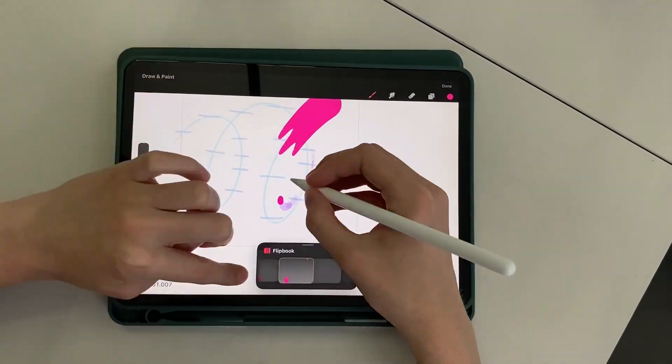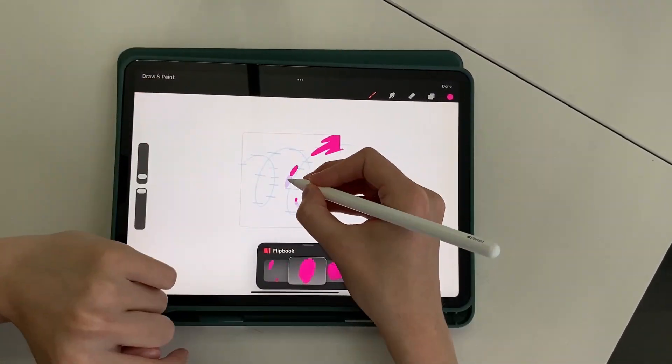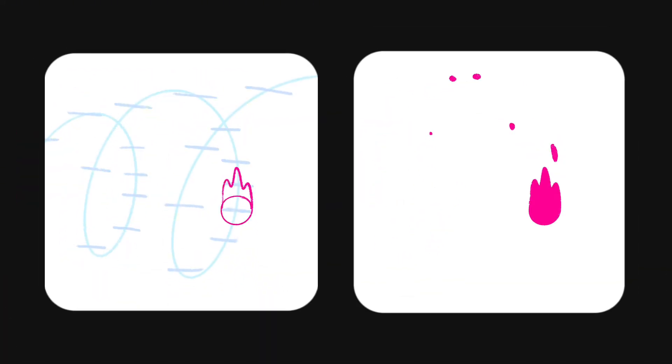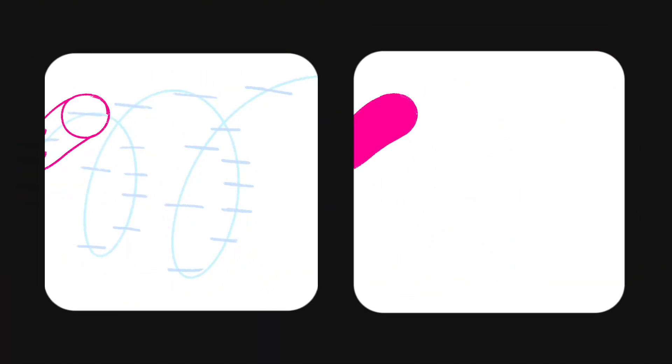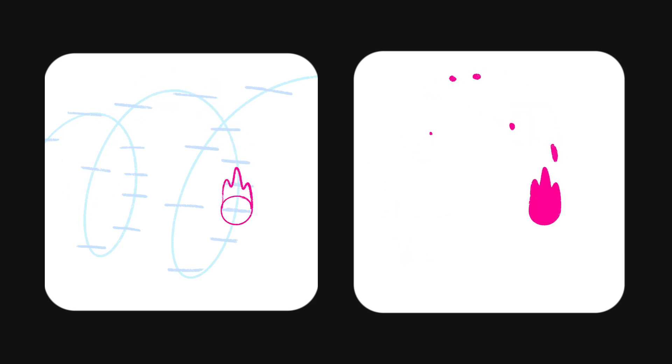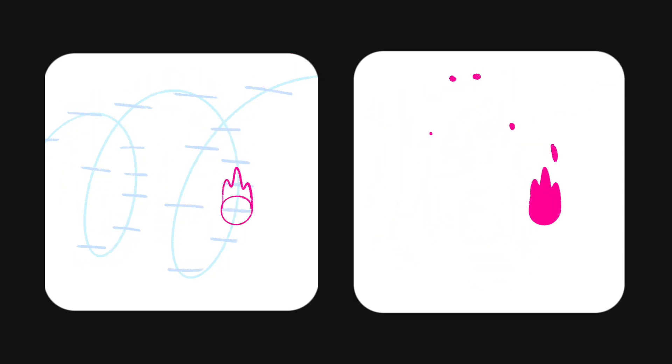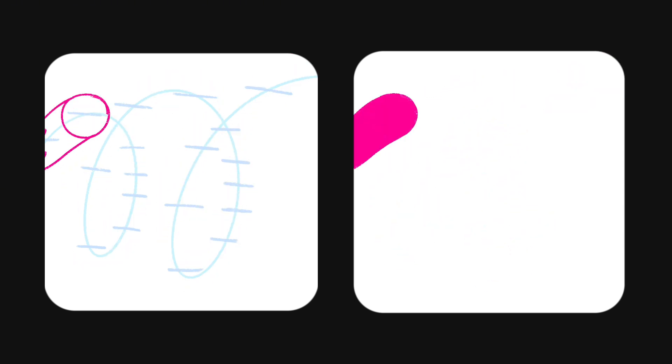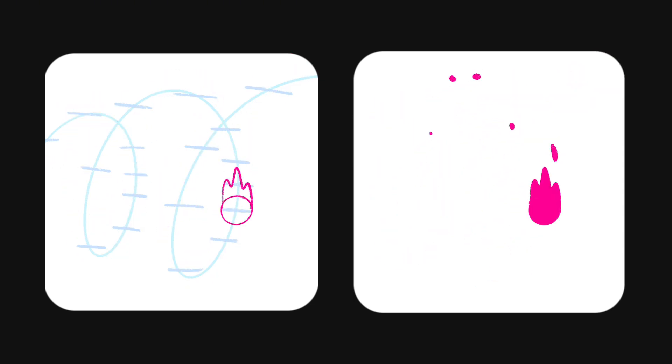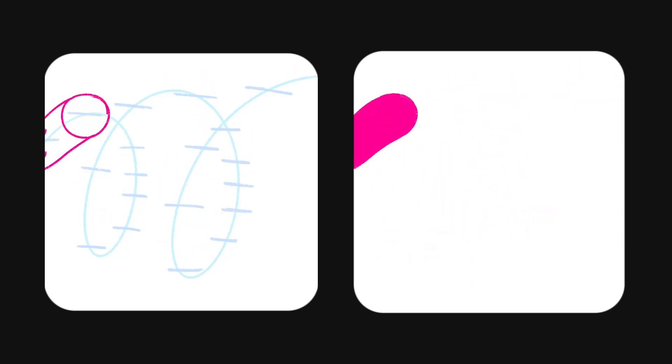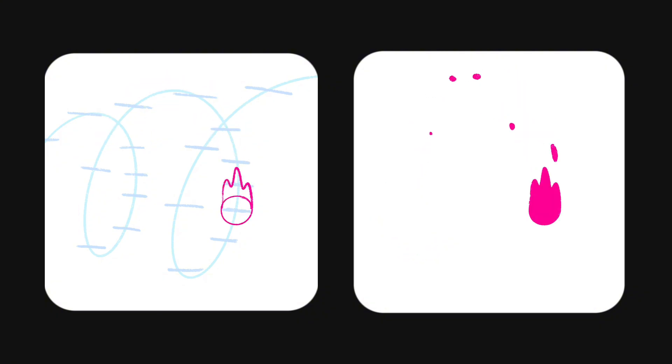So guys, today we repeated the animation of the liquid ball in Procreate Dreams. Also, I have a video with the same animation in Procreate on my channel, so watch if you're interested in comparing. Is it worth continuing to shoot about Dreams? Thank you and see you later!